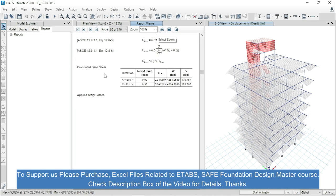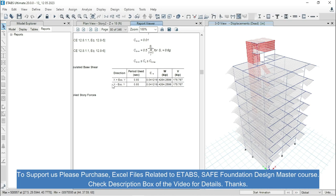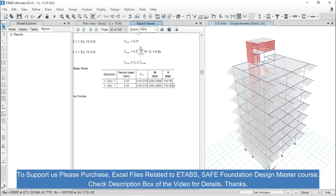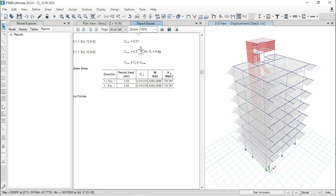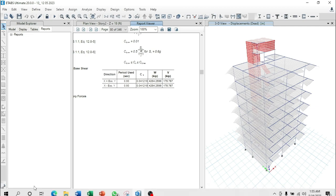Calculation for the direction x plus eccentricity y and x minus eccentricity y. From here you can see that the value of V equals 175 kip and the value of W equals 4264 kip. Now, go to calculator.